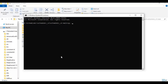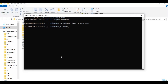Create a virtual environment using Python 3.10. After the venv is created, activate it with the activation command.